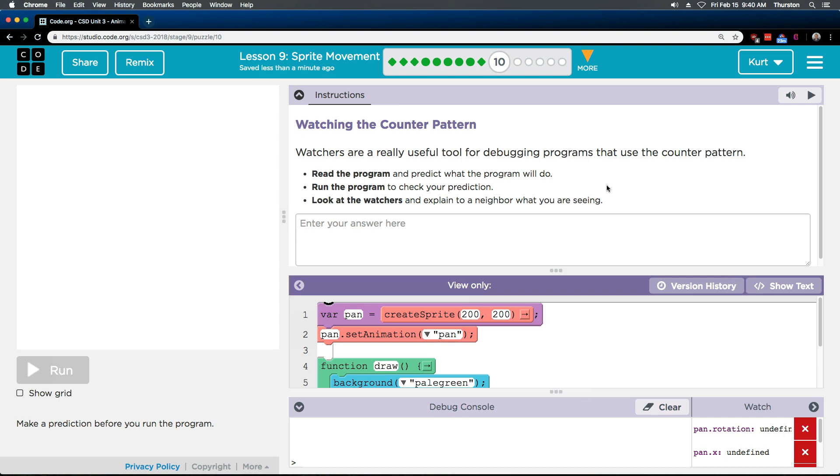Watchers are a really useful tool for debugging programs that use the counter pattern. Read the program and predict what the program will do. Run the program to check your prediction. Look at the watchers and explain to a neighbor, I guess you're my neighbor, hi neighbor, what you are seeing.